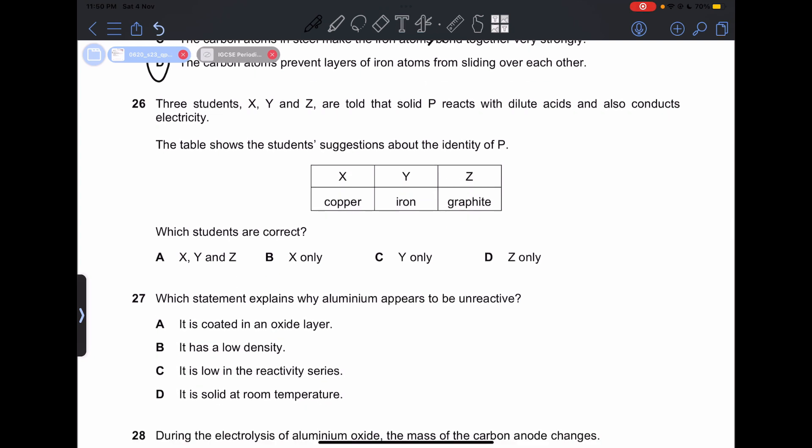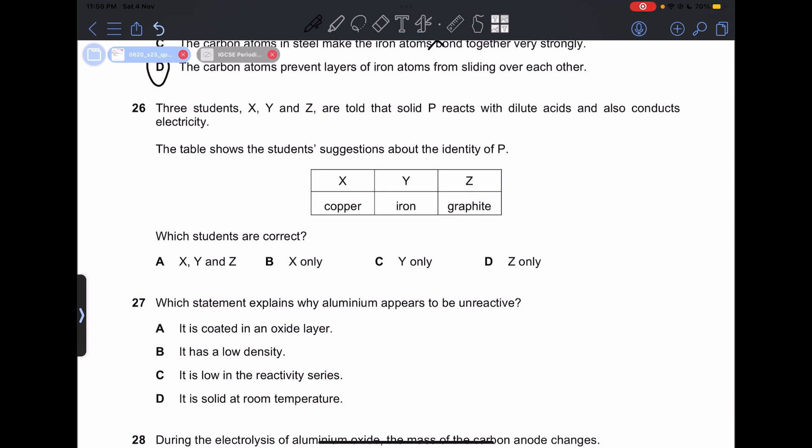Number 26: solid P reacts with dilute acids and also conducts electricity. Student X suggests copper, Y suggests iron, and Z suggests graphite. Iron fits the description because iron reacts with dilute acids and conducts electricity. All three conduct electricity, but only iron reacts with dilute acids. So our answer is actually going to be C.